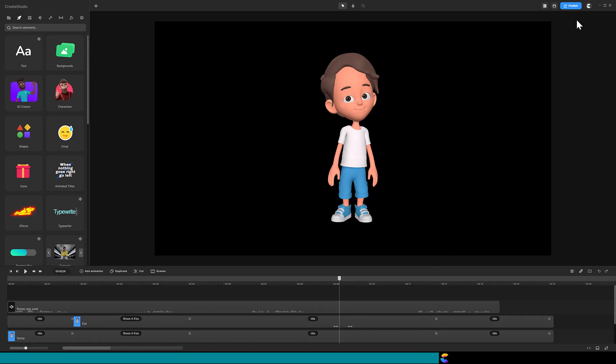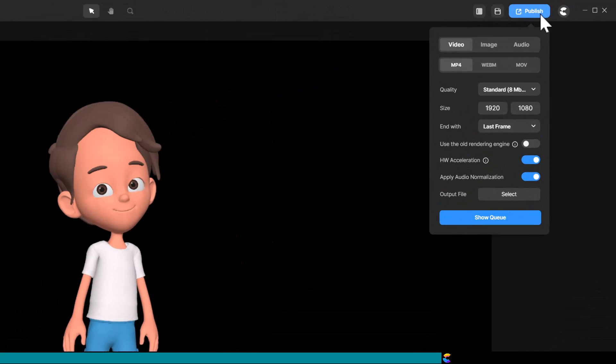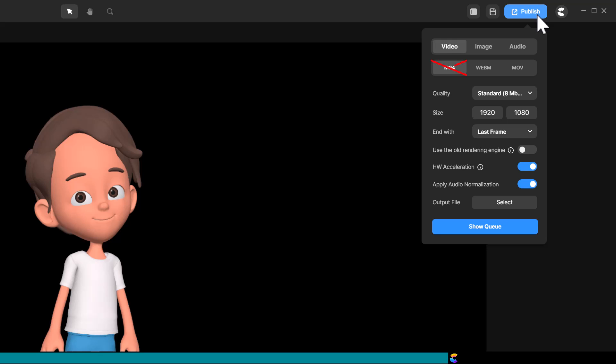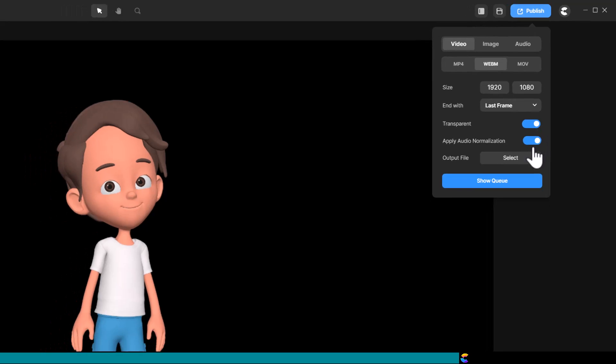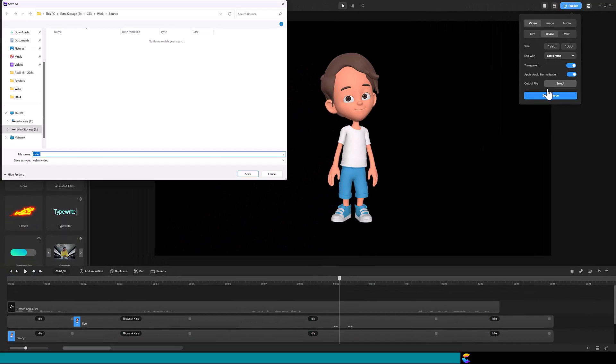Now it is time to bounce the project to a video. In this case, I don't know what background to use in the final product, so I will generate a video with a transparent background. MP4 videos don't have a transparent background, so you will need to choose either the WEBM or the MOV file type. WEBM is much faster, so select that and toggle on Transparent. Enter the file name and click on Save.